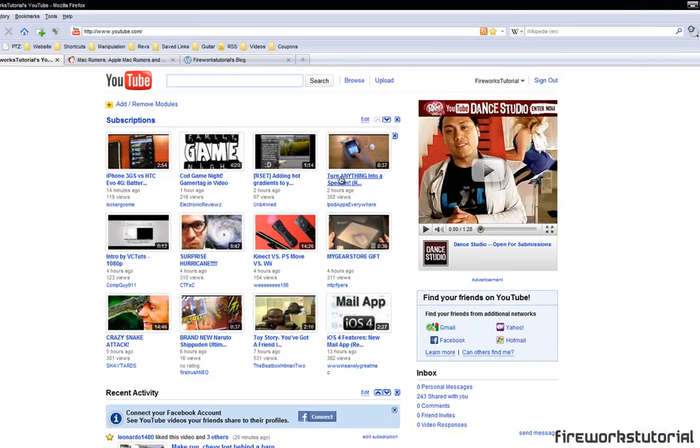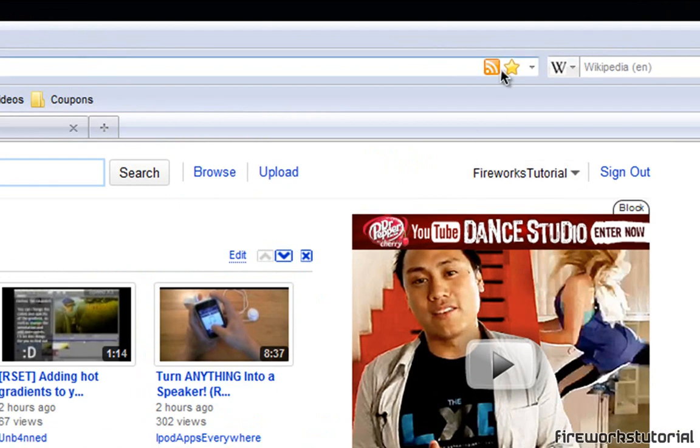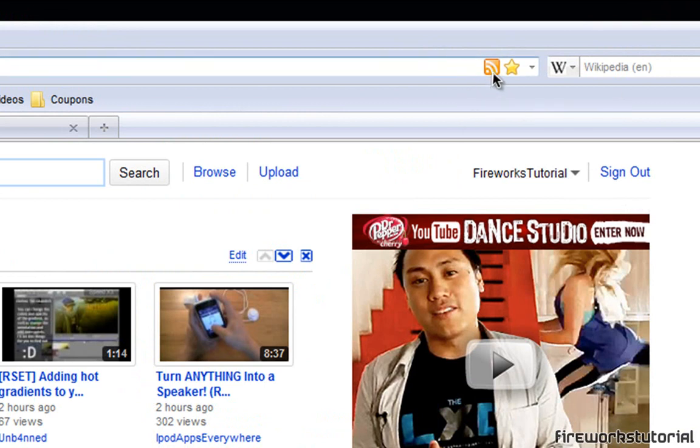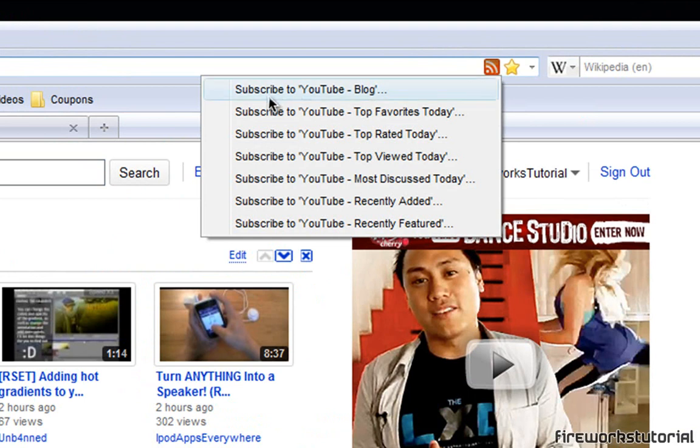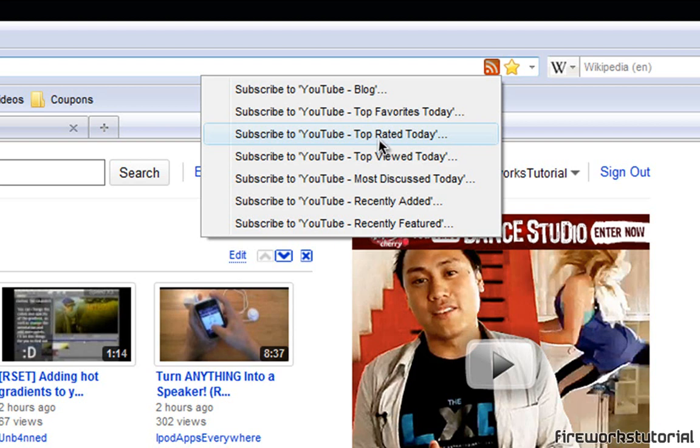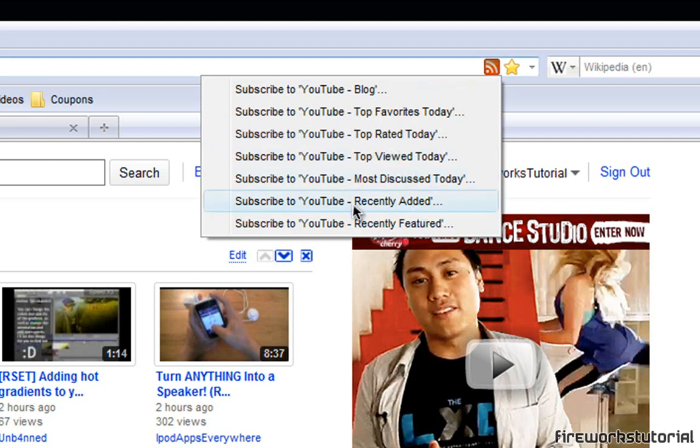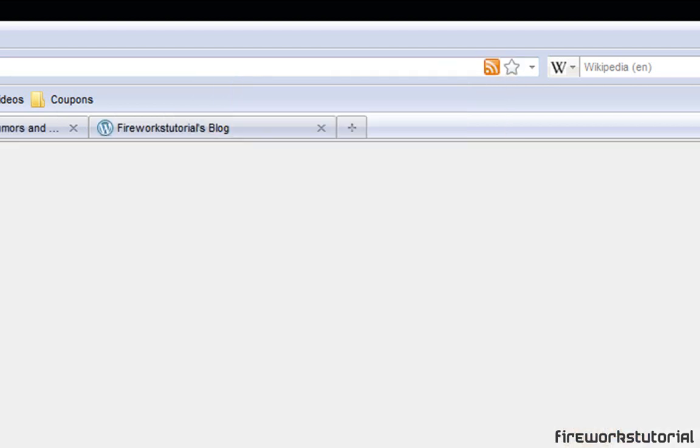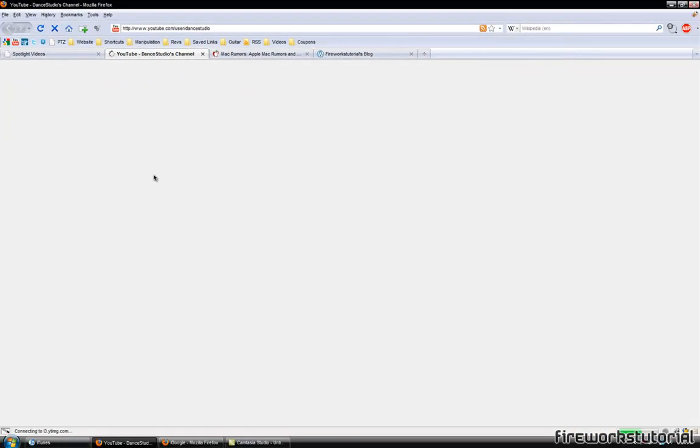So first off I'm going to show you guys YouTube. You guys will notice this orangey whiteish button right here which stands for an RSS feed. If you click on it, it has subscribe to all these awesome features on YouTube. So let's say I hit subscribe to top rated today or top viewed or whatever it is. So I just hit subscribe to recently featured.